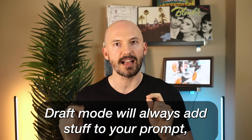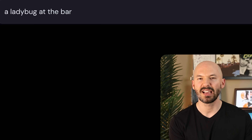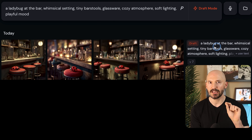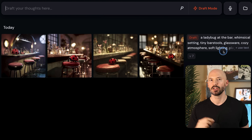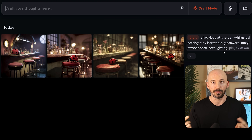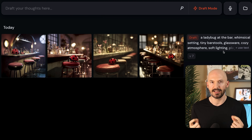Now, let me cover three quick things you need to know. Draft mode will always add stuff to your prompt unless you write a long prompt. Let's try 'a ladybug at the bar' — it adds a whimsical setting, tiny bar stools, glassware, cozy atmosphere, soft lighting, playful mood. If we click on this, put it into the prompt and hit enter, I don't think it will add anything more. There's a certain threshold of words where it will add more to your prompt, and if you go above that, it just takes your prompt as you wrote it.